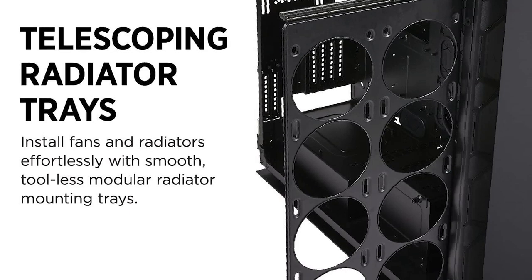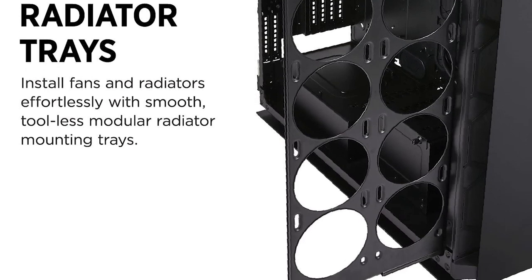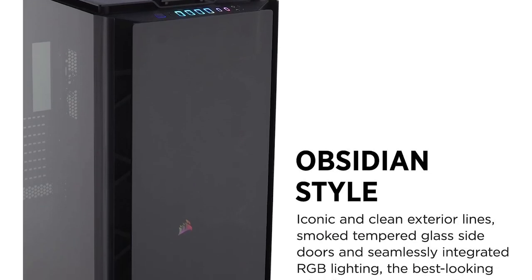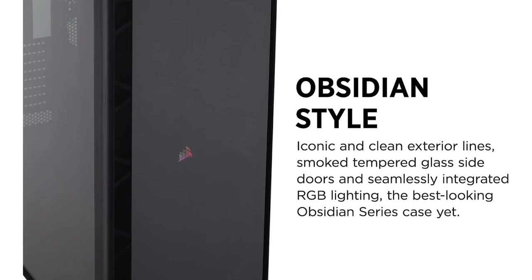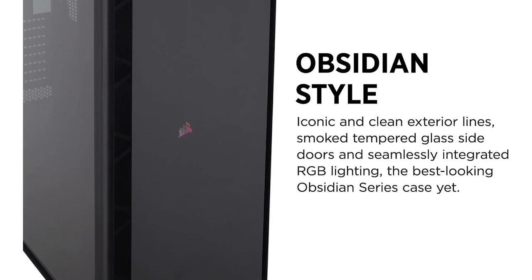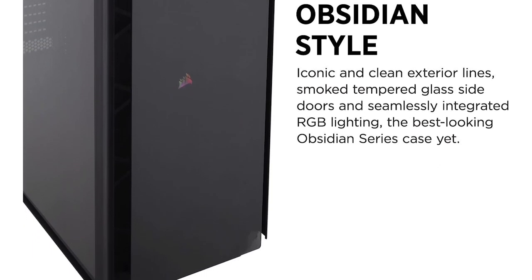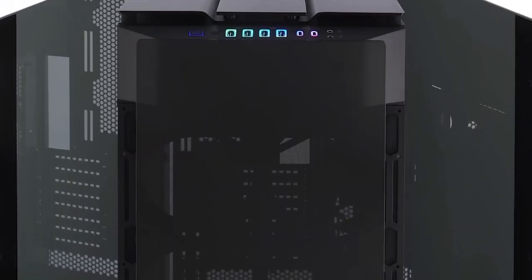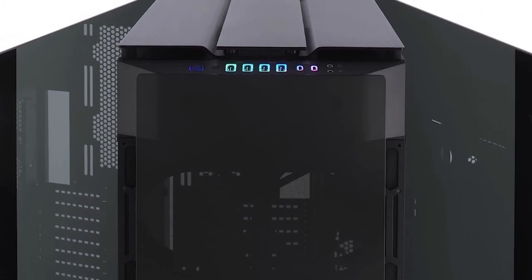I feel this case is a steal because it includes three LL120 RGB fans, a fan hub, and a Corsair Commander Pro. A three-pack of Corsair LL120 fans with the hub would cost you $110, and the Commander Pro would cost roughly $64 if you buy them individually.